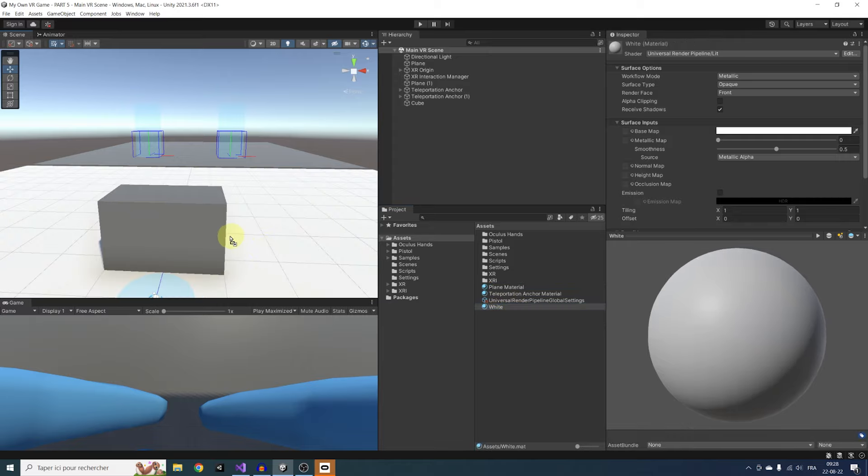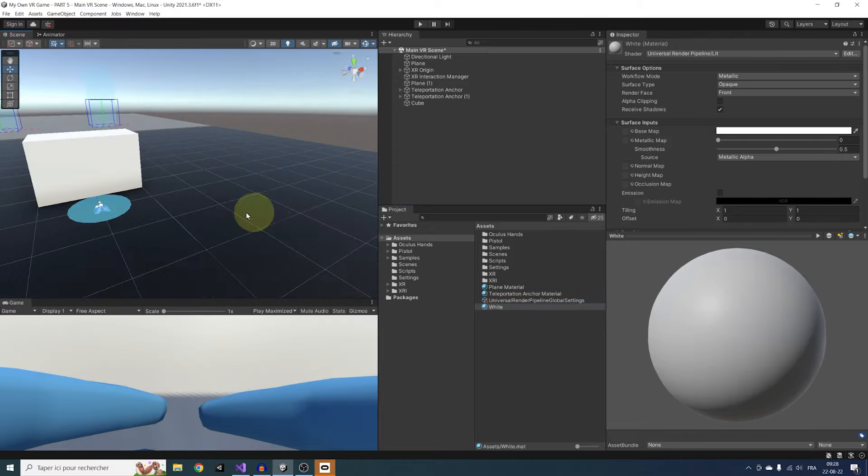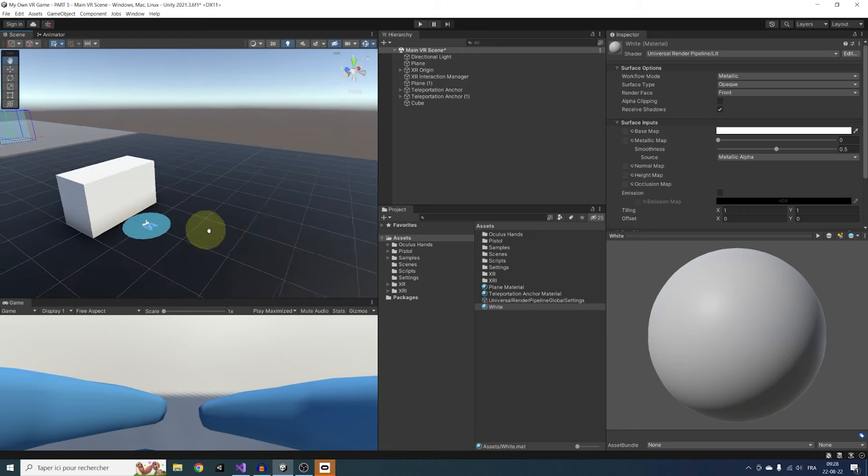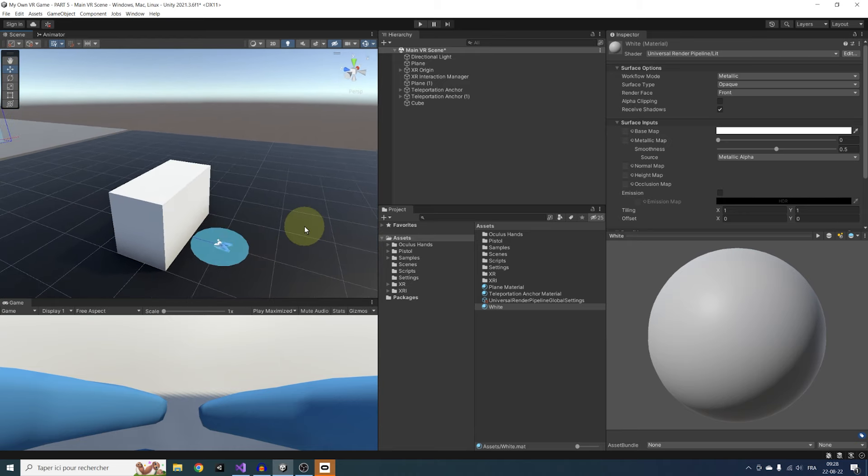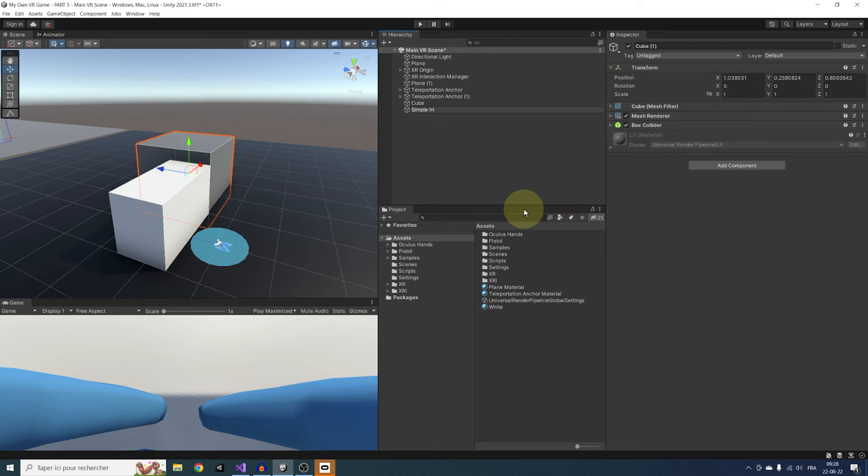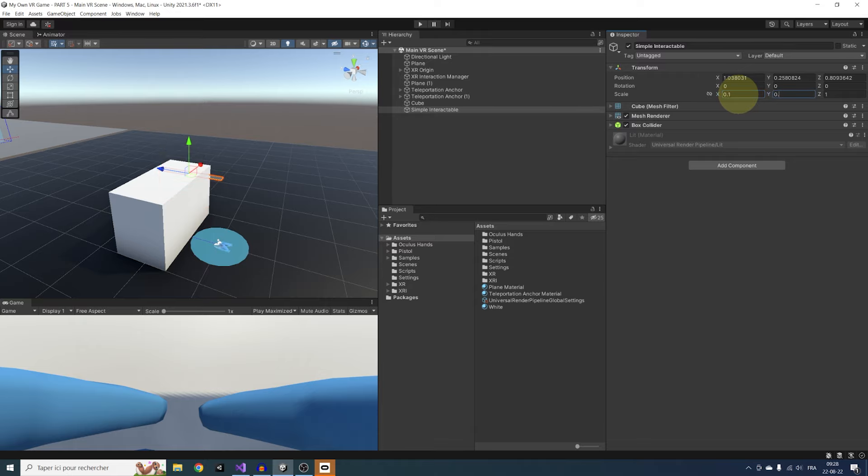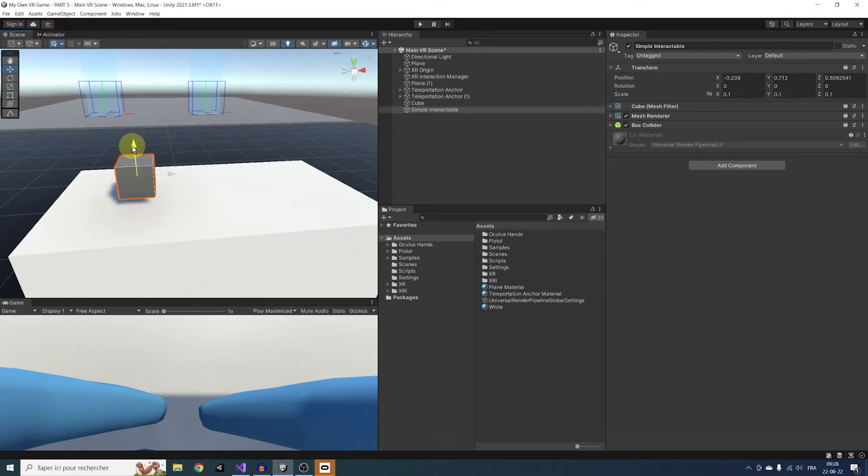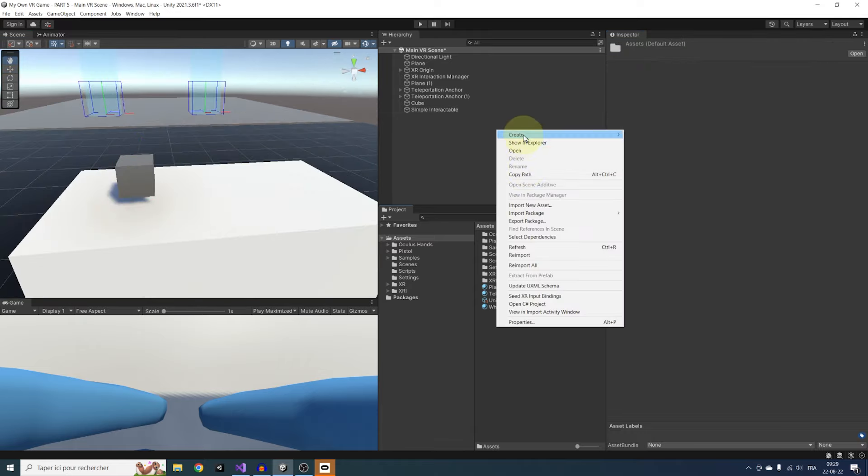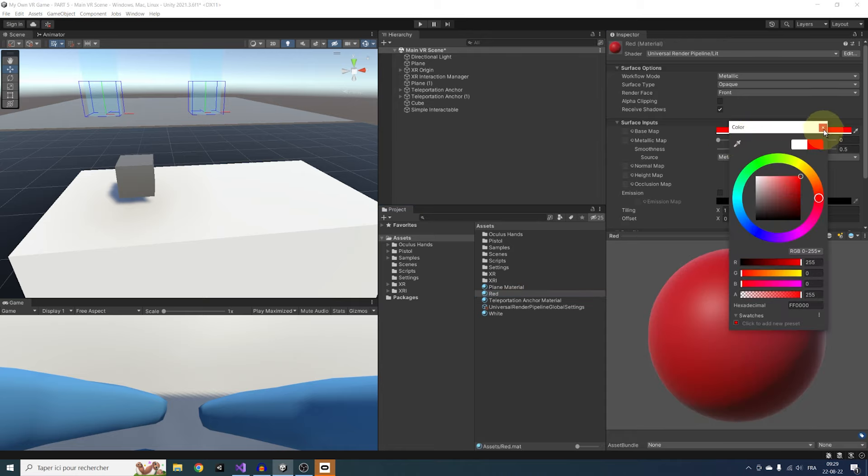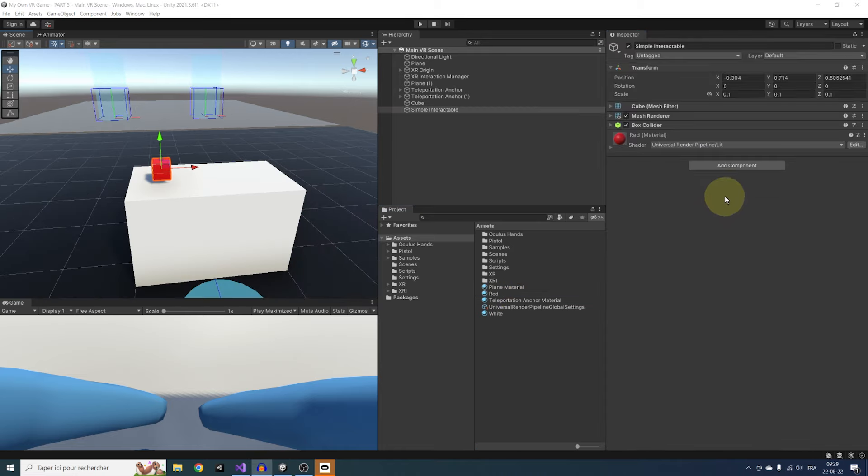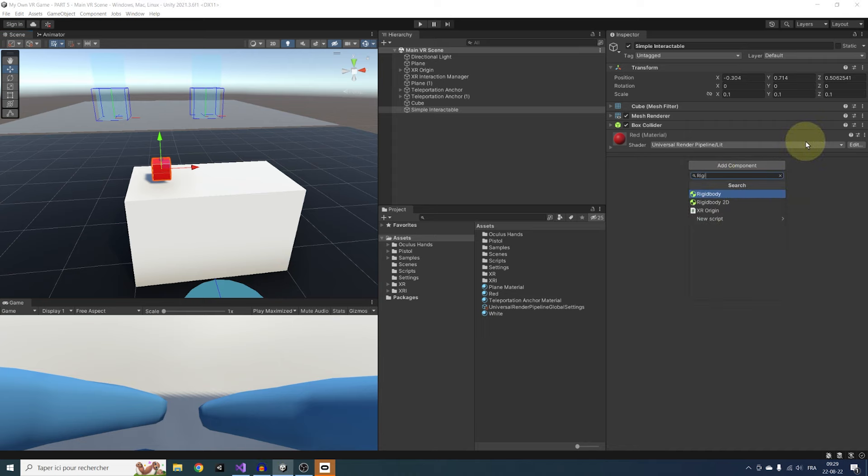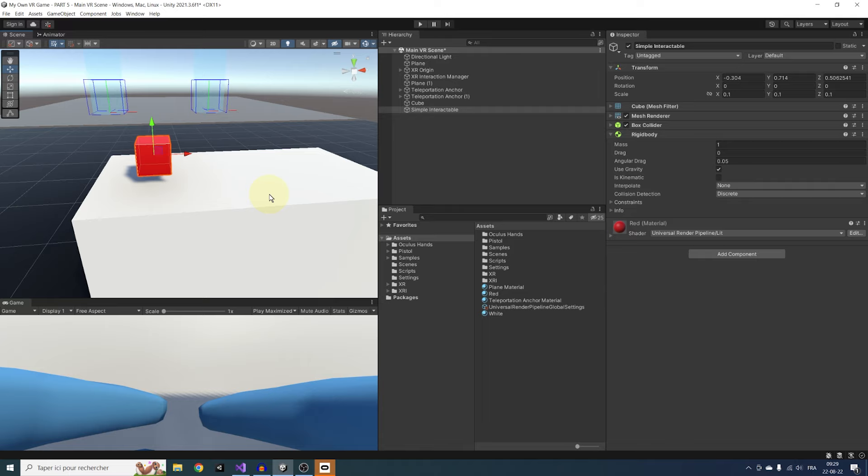Now let's create an Interactable. There are multiple kinds of Interactable, but I want to start with something simple. So let's create another cube, rename it Simple Interactable, change its size to 0.1, and move it above the table. I'm going to create another material, red this time, and drag it to this cube. We can add a rigid body to this cube to make it use physics, which is needed for detecting a contact with the Direct Interactor.